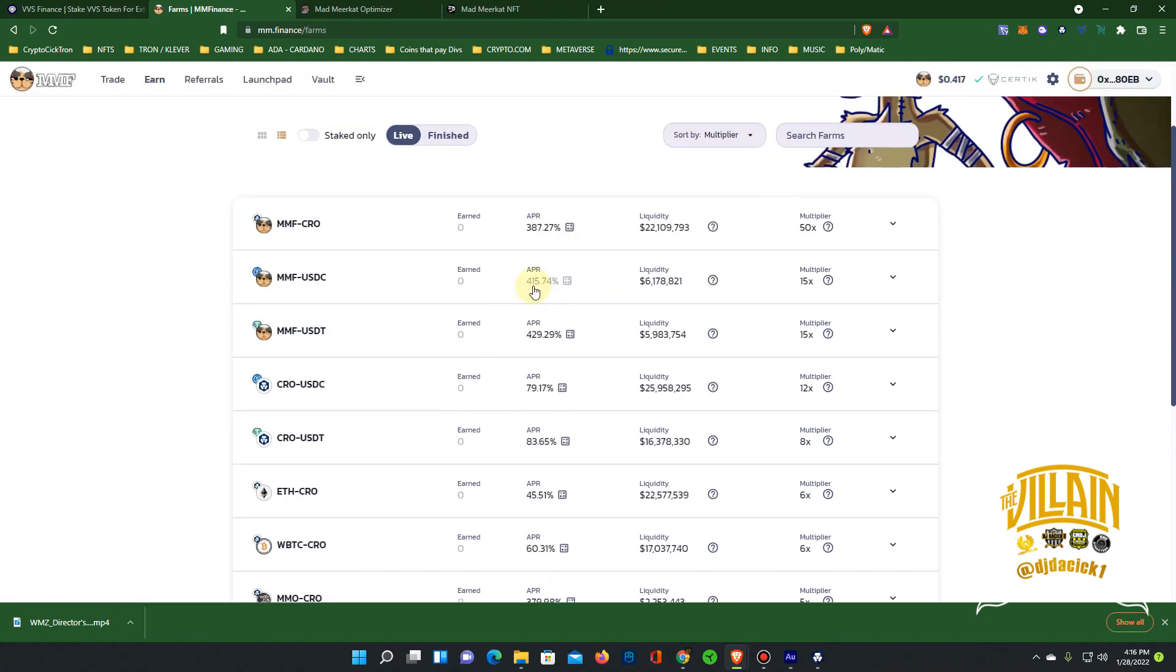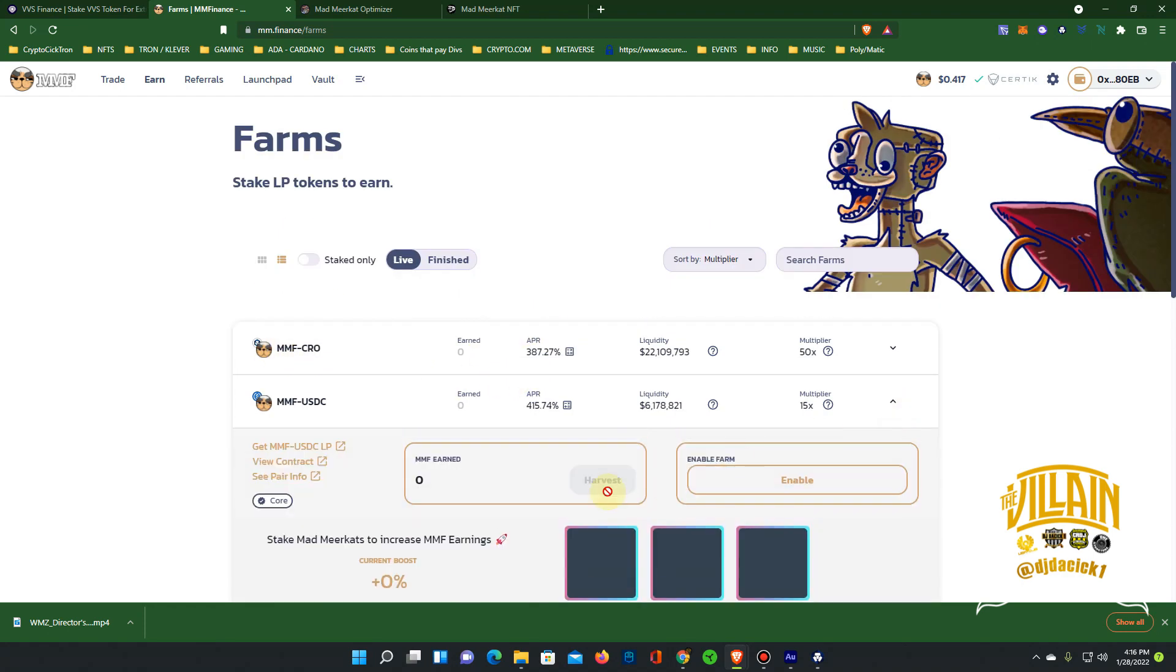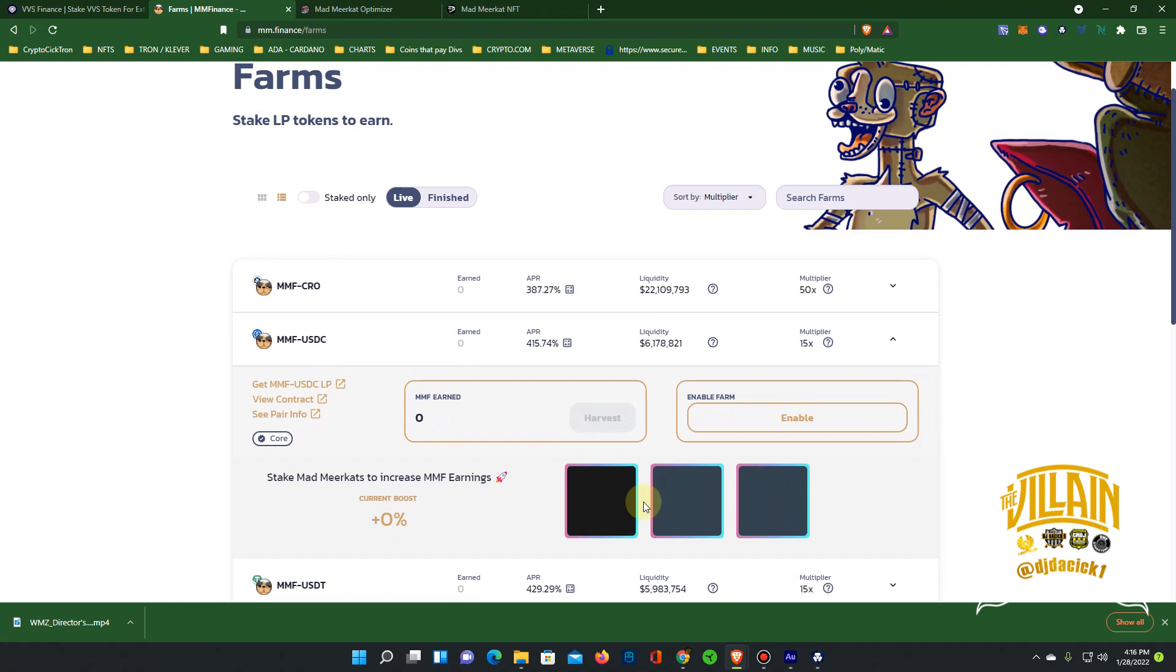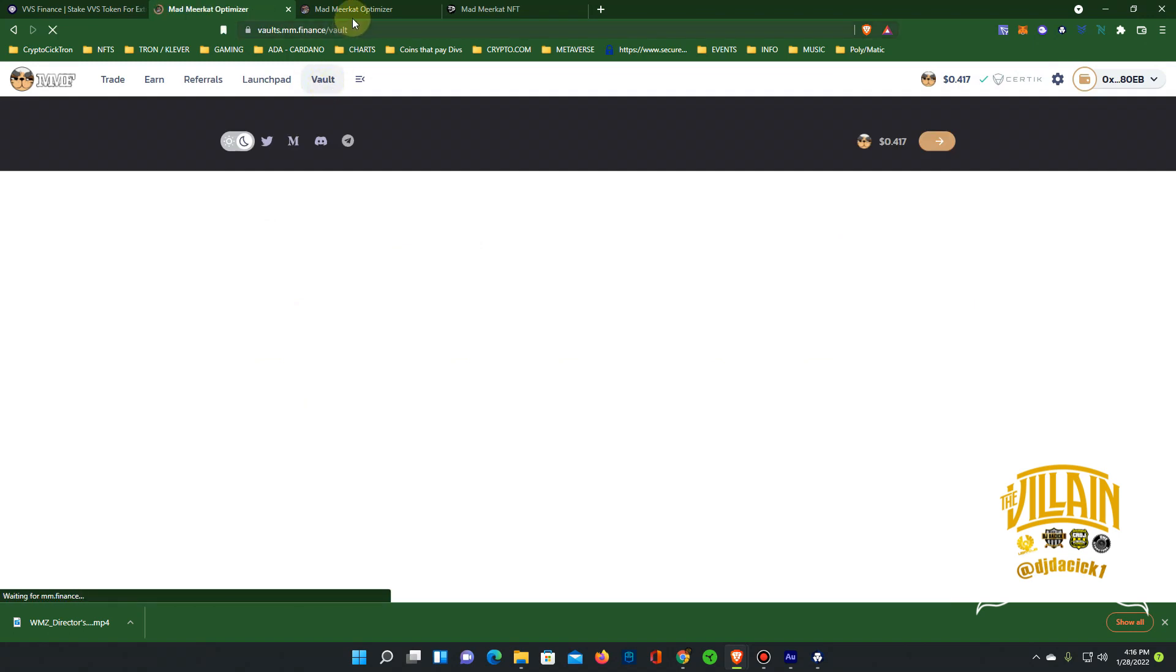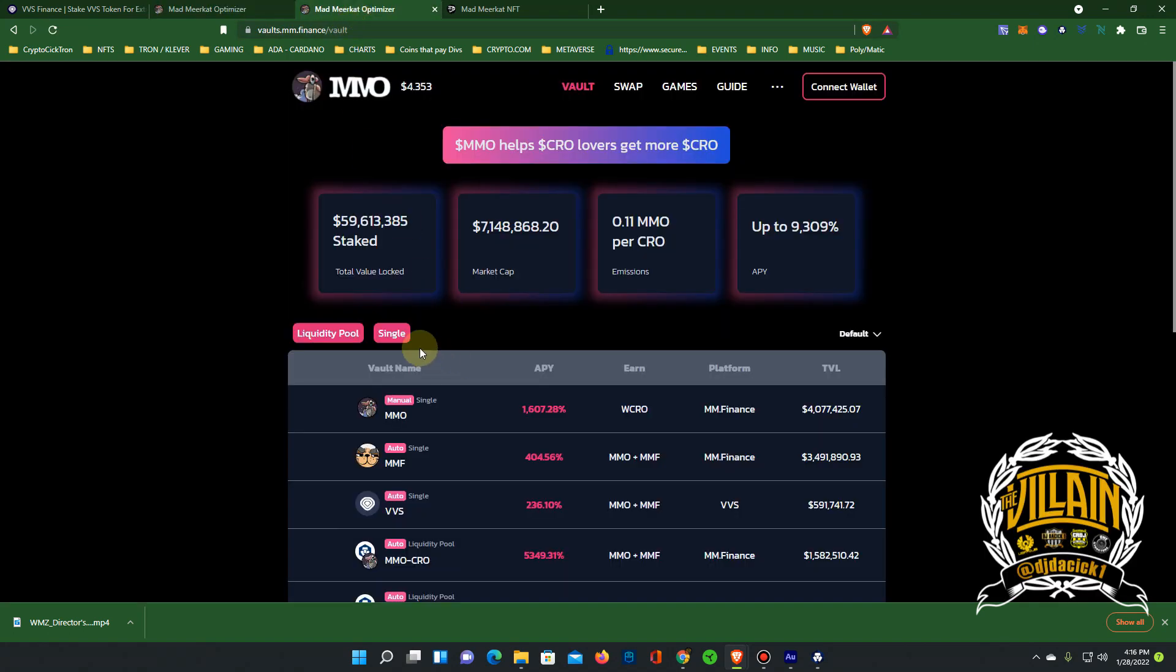Farm still paying decent, 450 APR. MMF USDT 420, so that's over one percent a day. They still got the staking, but you only got a choice of three. You get the boost with the Meerkat, but they launched the vault.